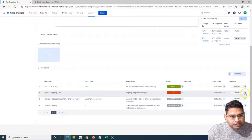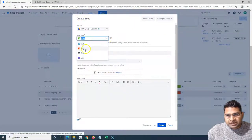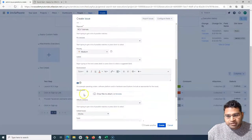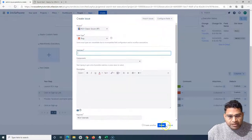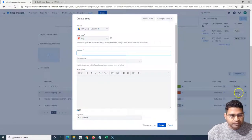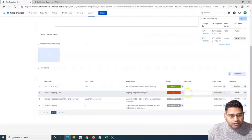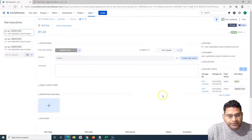If you want to raise a defect directly at this particular step, you can select the drop-down here and click on Create Defect. Clicking Create Defect will open the Create Issue window in Jira, where you can select the issue type as Bug and provide the summary, description, and other details to create the bug. That will create the defect against this particular step, and the defect will get linked here — the number of defects raised against that step will be shown. This is how you can execute step by step, add comments, attach screenshots, and raise defects from the test execution in Zephyr.